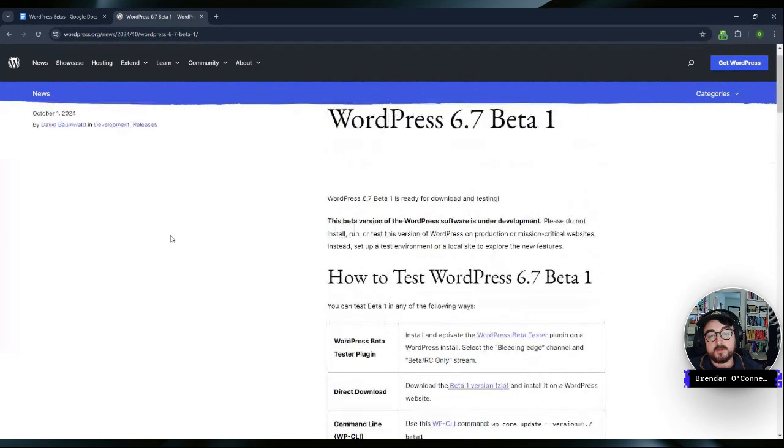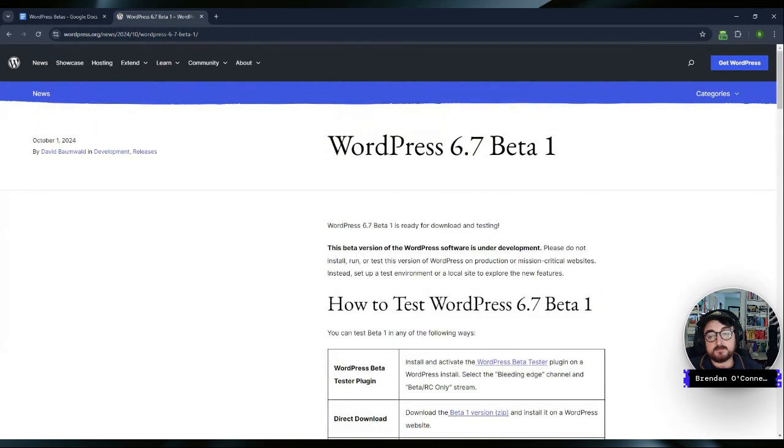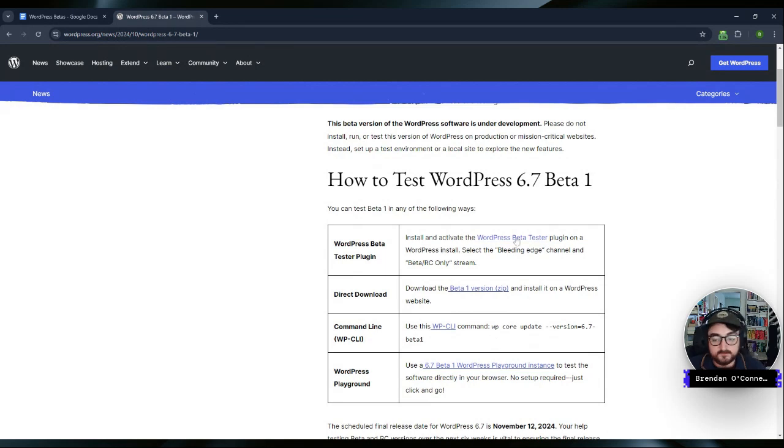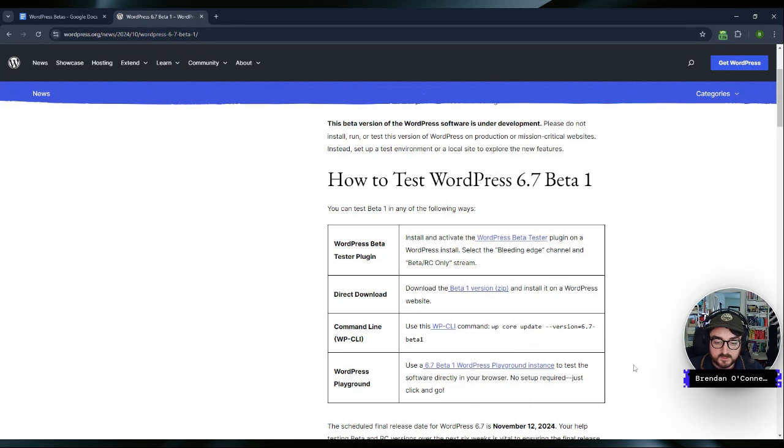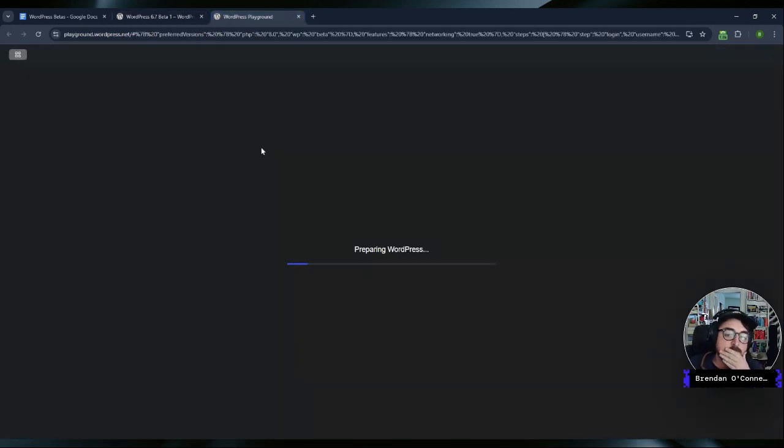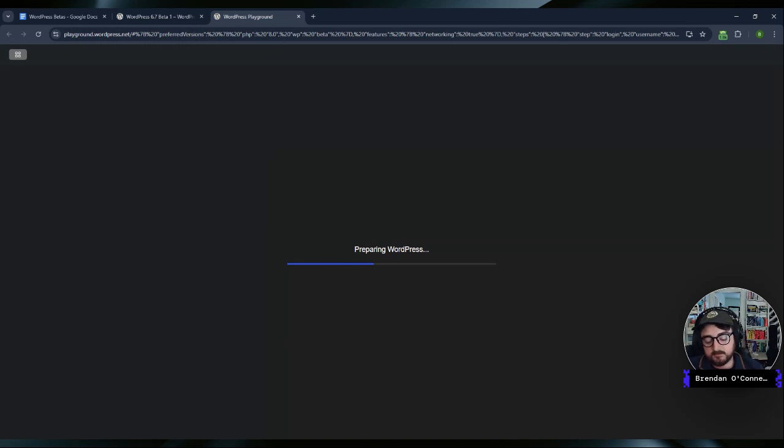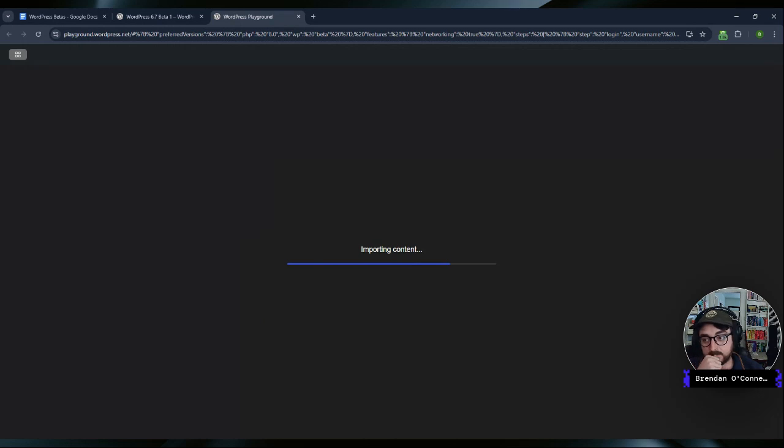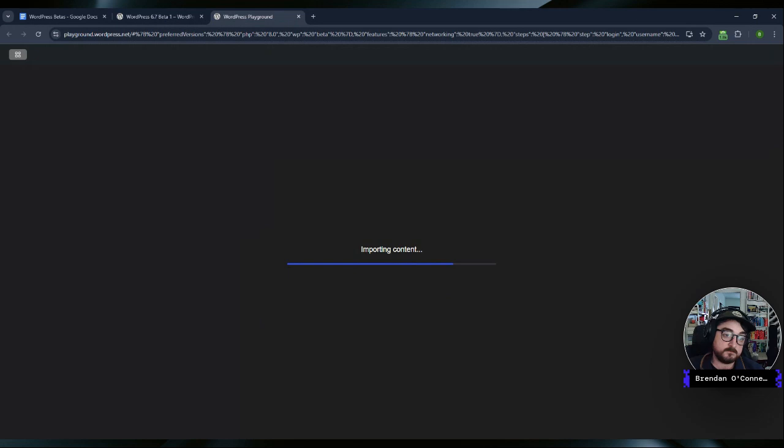So I've got the beta page pulled up for the 6.7 release. And you can download it a couple of different ways. You can download it directly, you can get the tester plugin, you can do it via CLI. And what I'm gonna do is open up the WordPress Playground because this is something I haven't used a ton. I feel like it used to be kind of buggy or at least it was in the browser I used. But anyway, it seems to be working pretty well. It actually just is loading an entire WordPress instance in here for me. So it takes a little bit of time to kind of spin that up. But yeah, it's pretty handy.